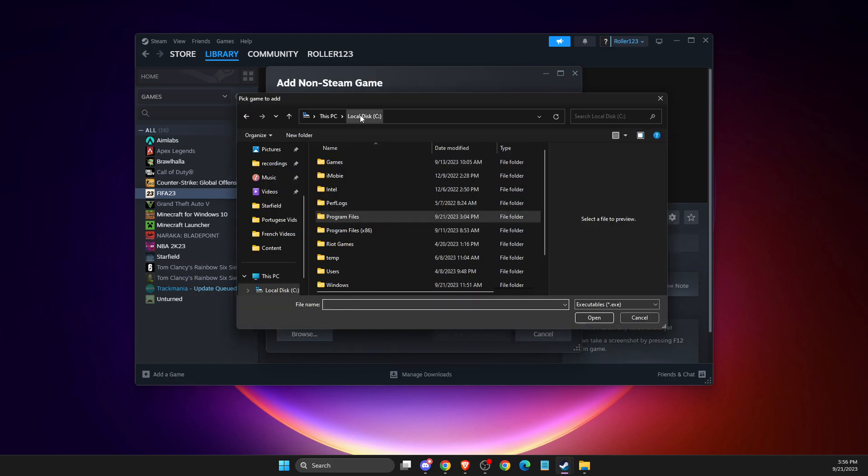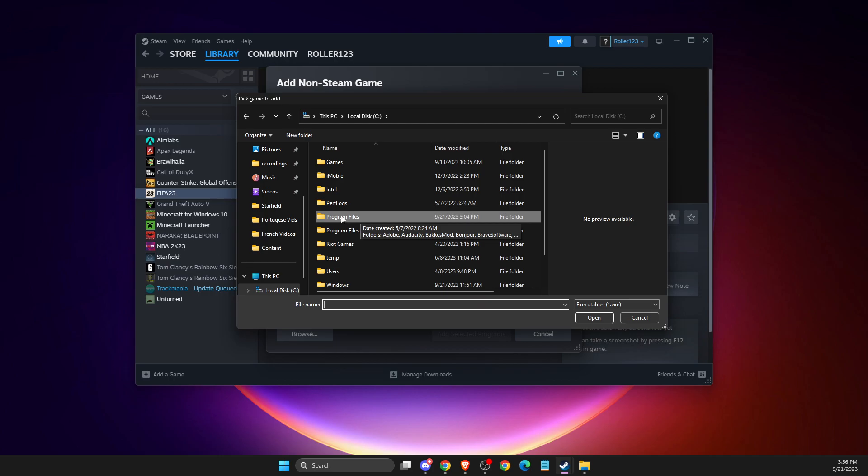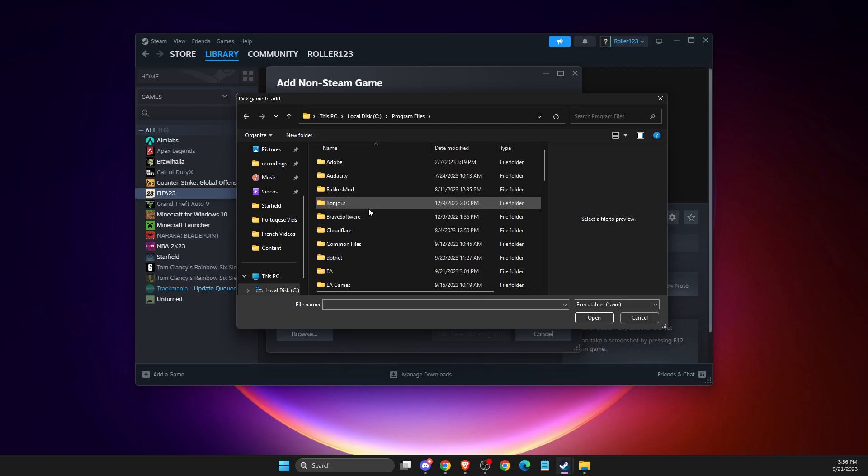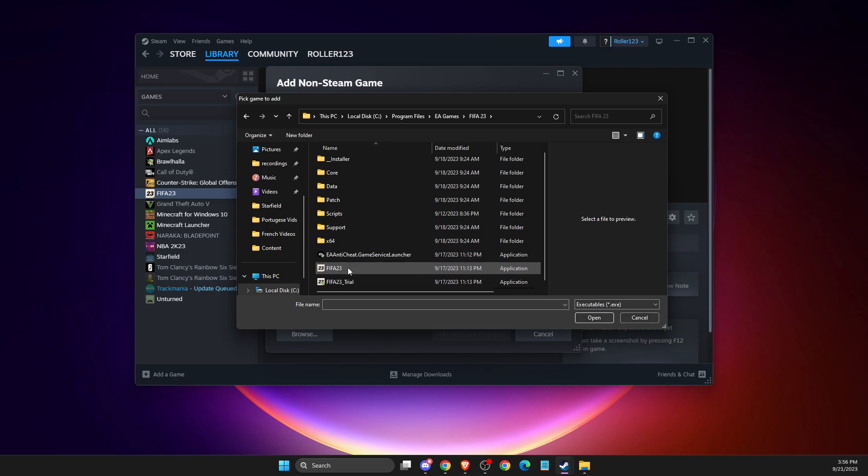Then you need to look where your FIFA files is located. For me, I got it from EA app, so it will be in Program Files, EA Games, and then FIFA, and then here should be the exe file.